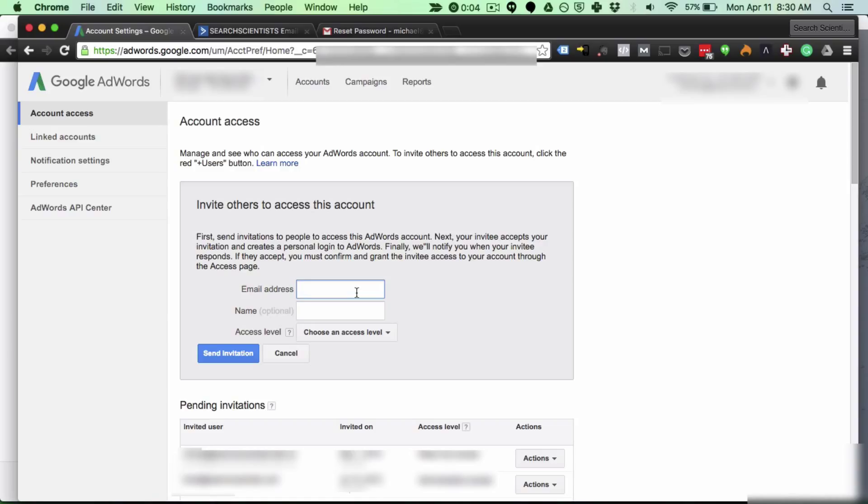If you already have a Google account with an AdWords account they cannot be added to another account because then they would have two AdWords accounts and you can only have one. So I'm going to go ahead and enter this email and we're going to see what that process looks like.